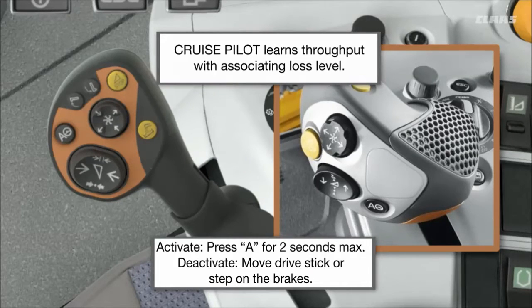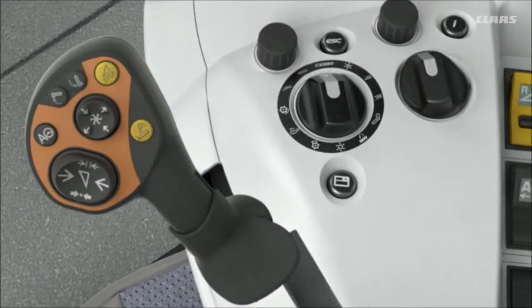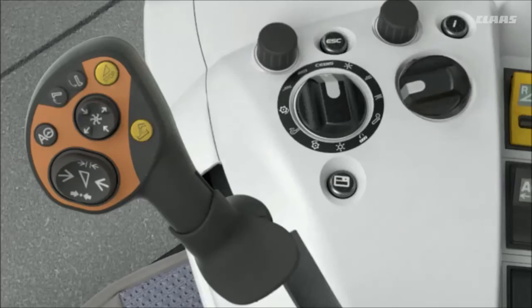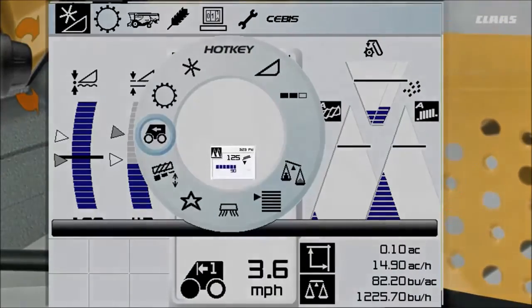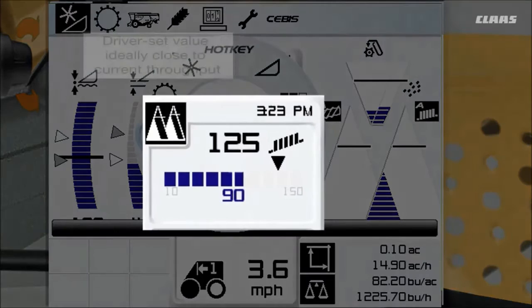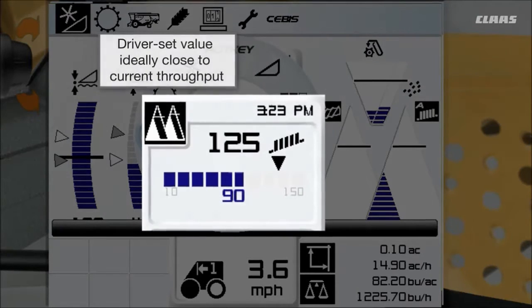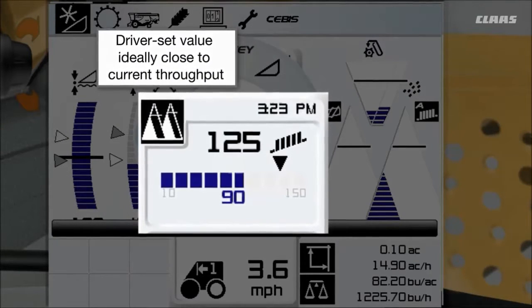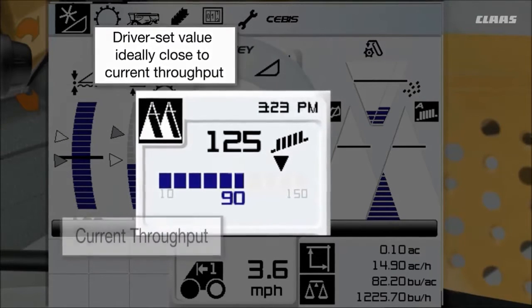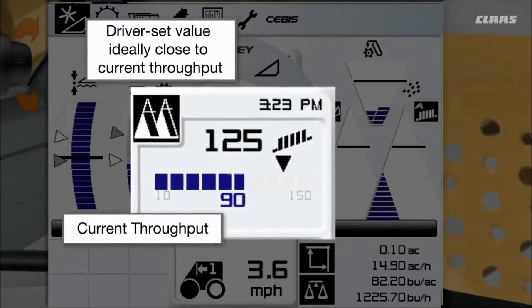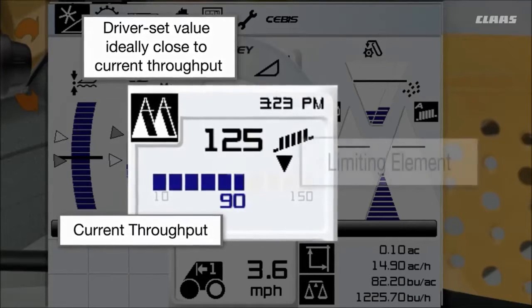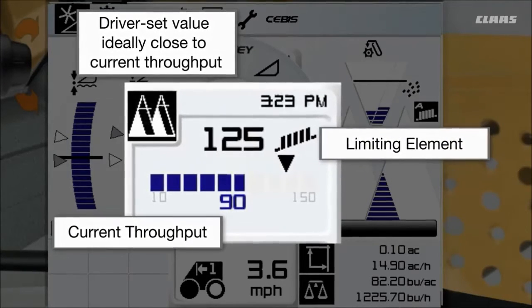To deactivate CruisePilot, move your drive stick or step on the brakes. To access the CruisePilot hotkey menu, turn the hotkey dial switch to the nine o'clock position. Then adjust the throughput. We recommend setting the preset value close to your current throughput value. You can increase the preset value if the throughput is limiting your machine's ground speed.